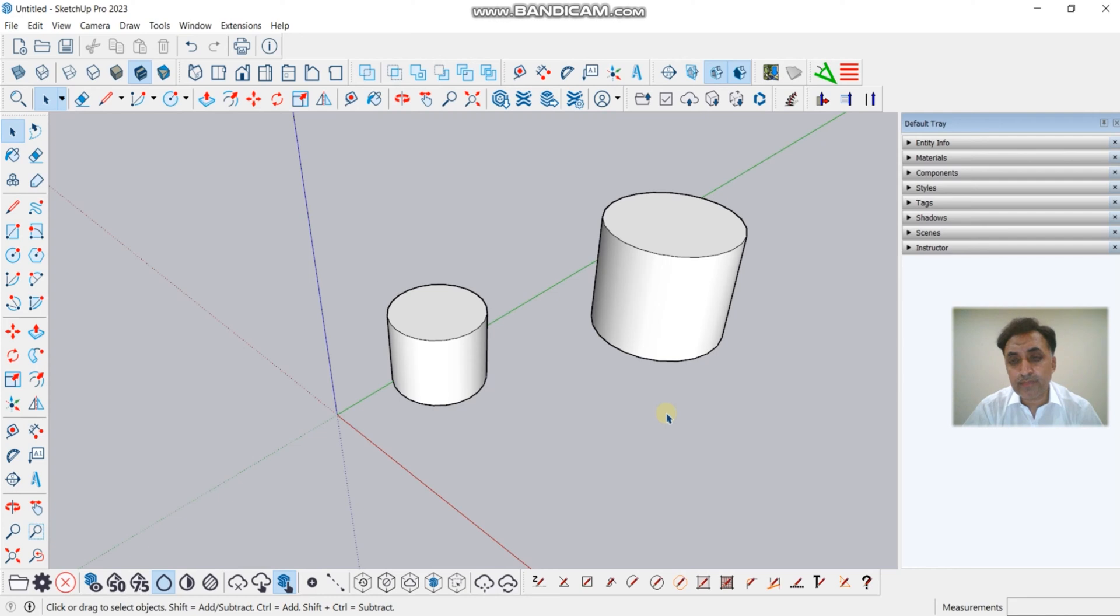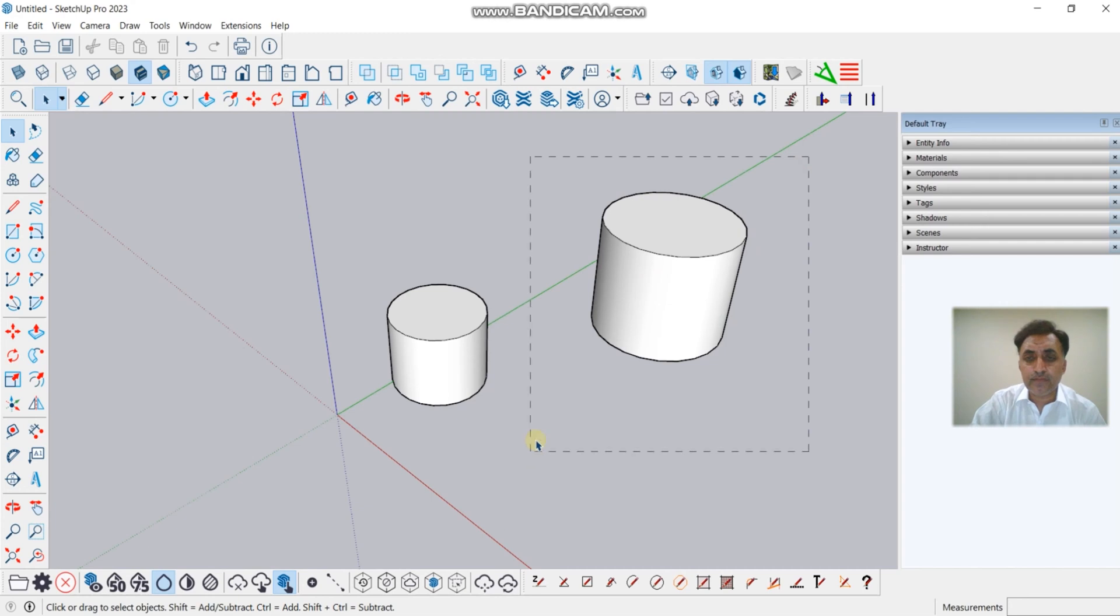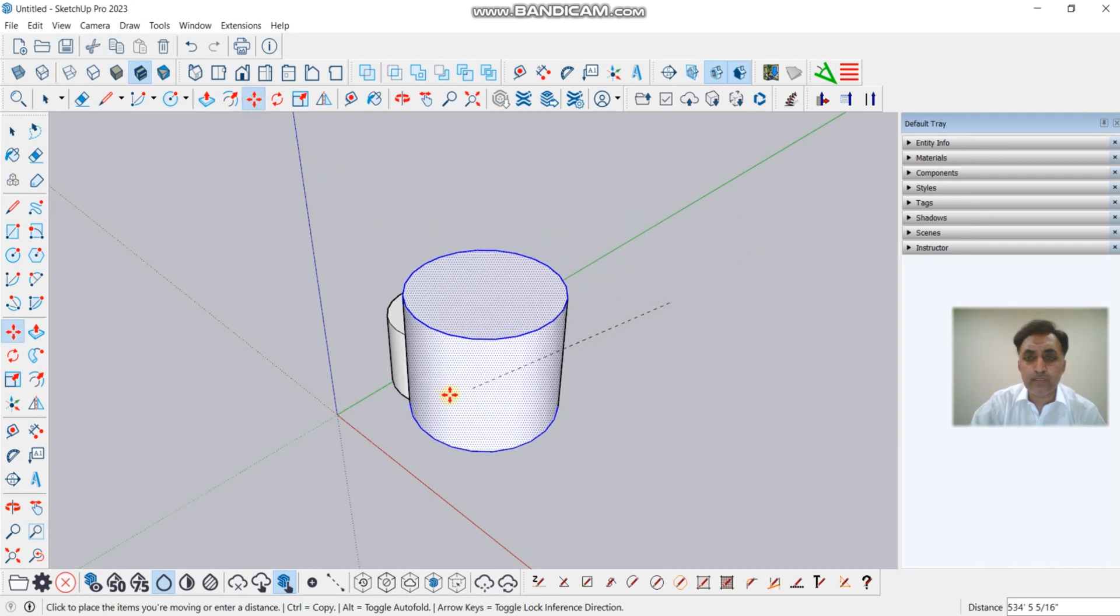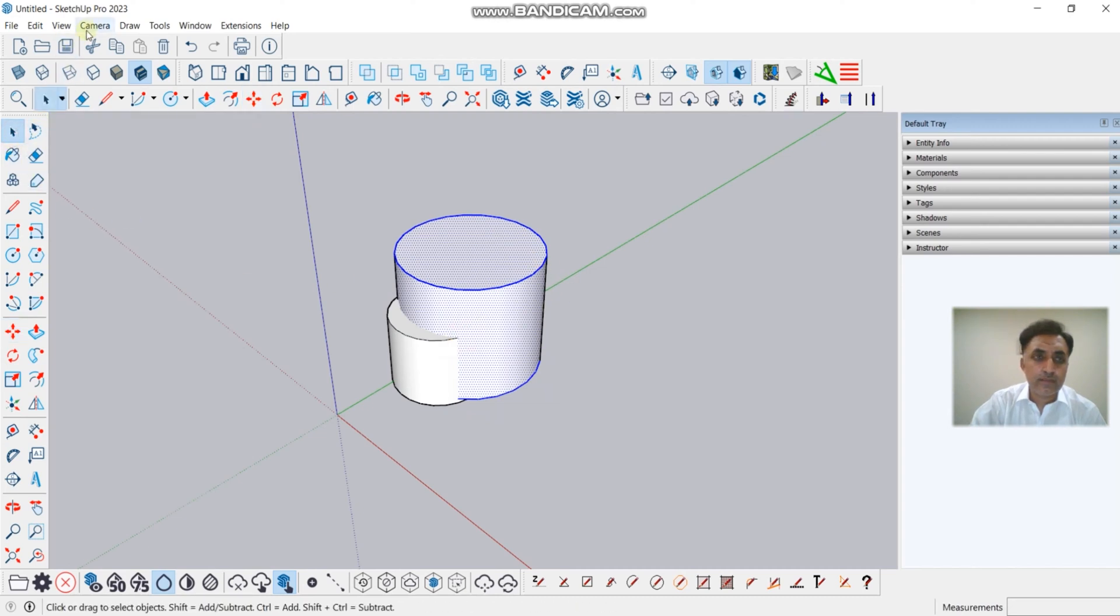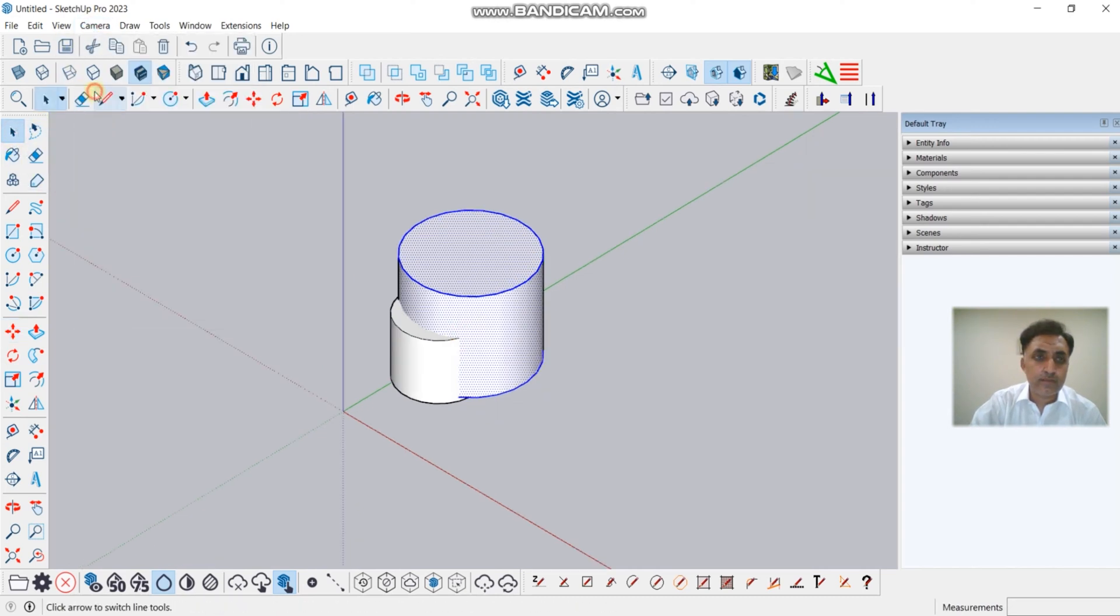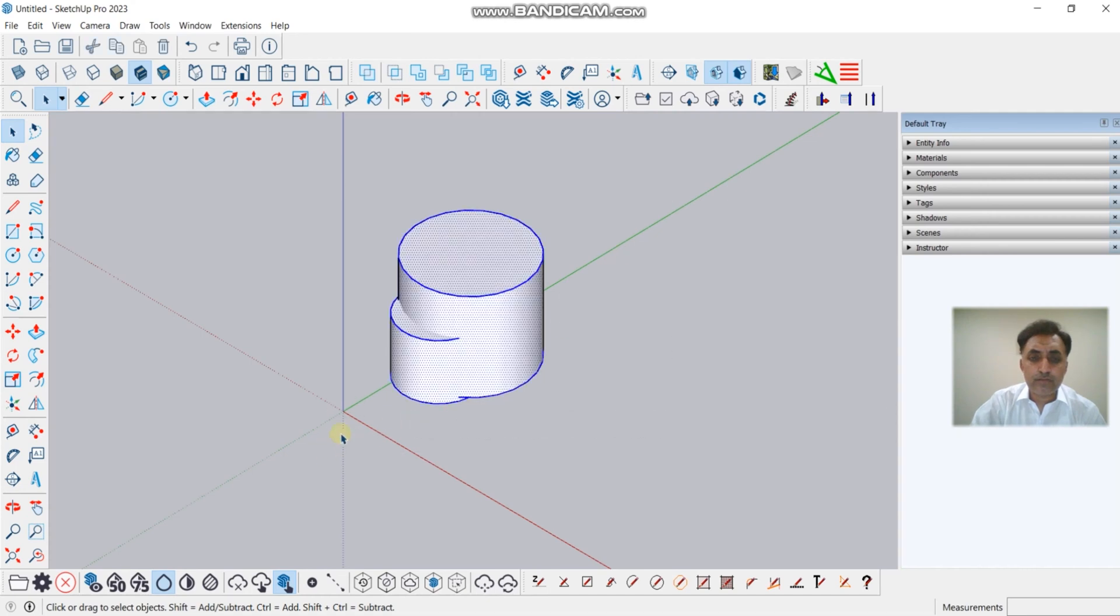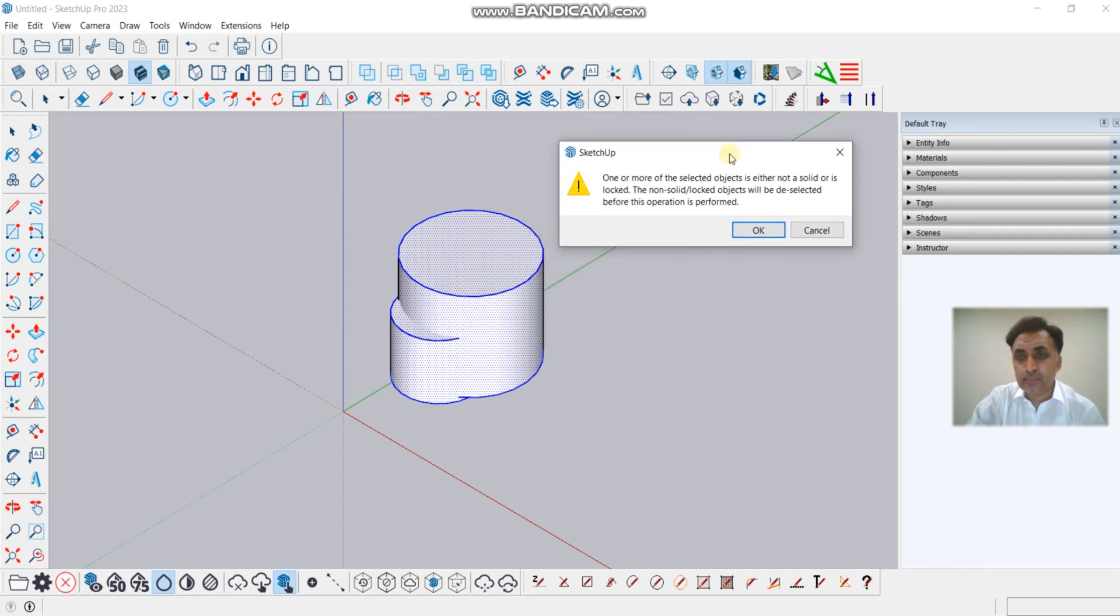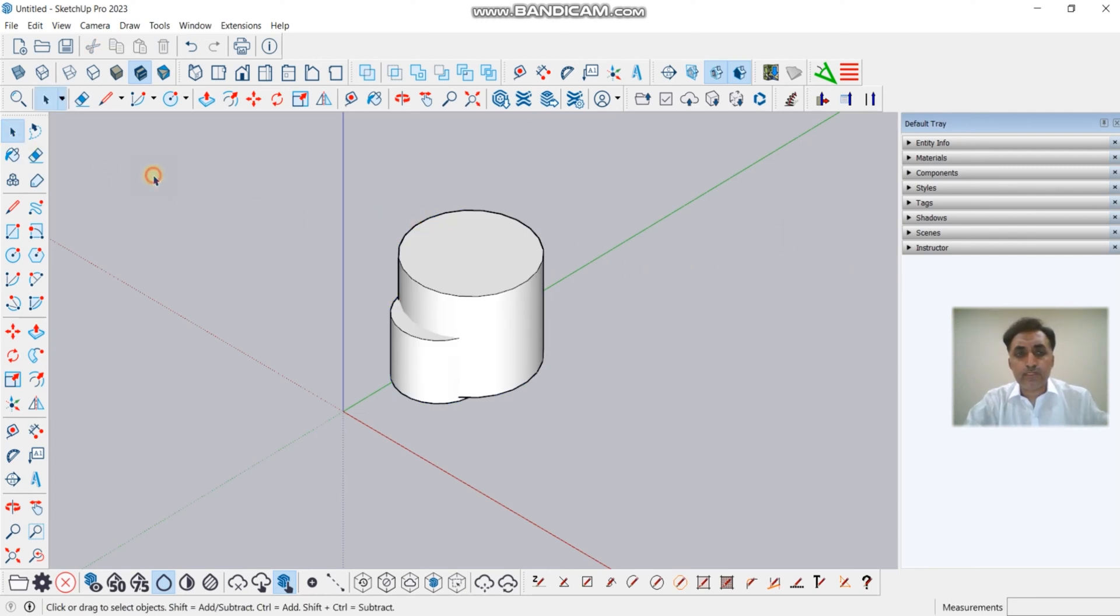First, we will try to make a union. Let's move this part here. Okay, now we will make a union after selecting both. This is the error we will face. If you try to subtract, it's the same issue you will face.